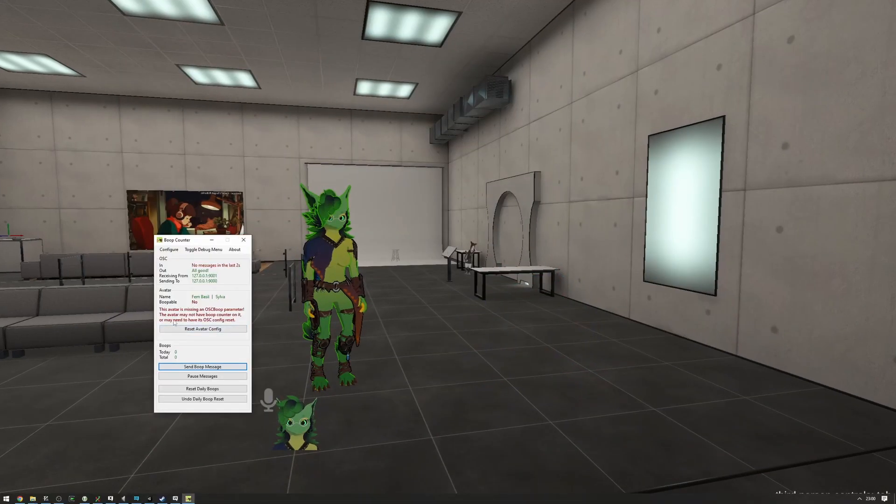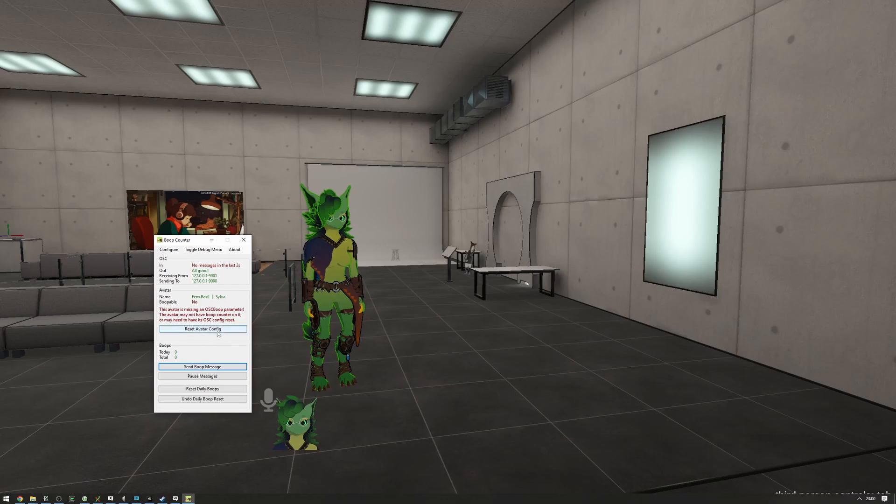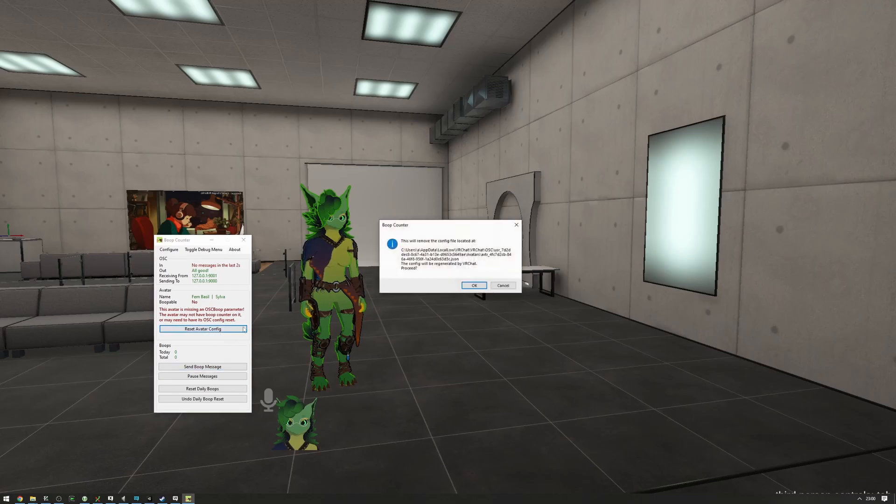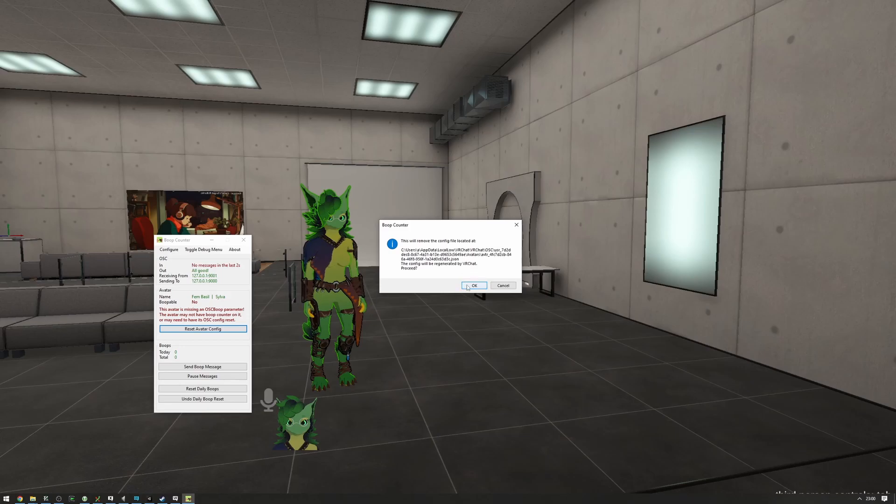So in this case, the software is going to tell you that you need to reset your avatar config. You can press this button—it will tell you that it will remove this avatar config and it will be regenerated by VRChat. Once you've deleted it, you need to switch avatars to another one and then back to your normal one.